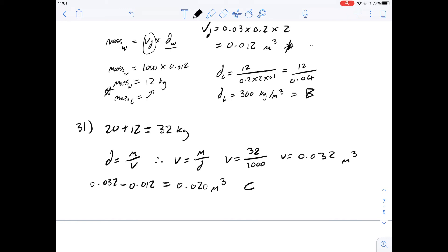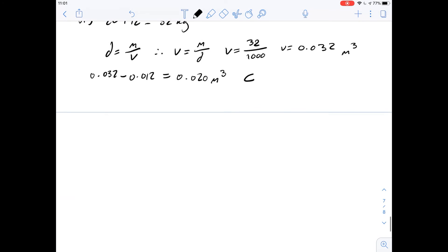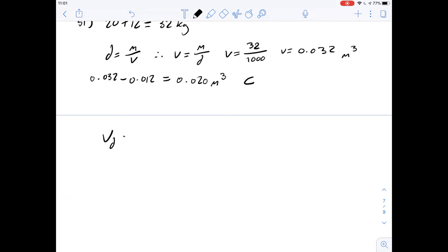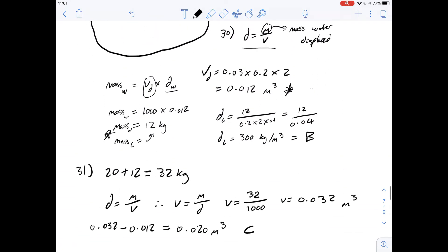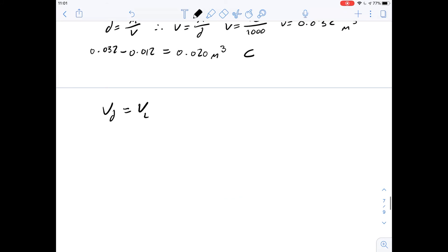Question 32 asks: suppose an object is placed on the log such that the line of action of its weight passes through the centre of mass of the log, just as before. If the object is to completely submerge the log, which of the following is closest to the smallest mass the object can have? If the log is completely submerged, the volume of water displaced equals the volume of the log: 0.2 × 0.1 × 2 = 0.04 metres cubed.